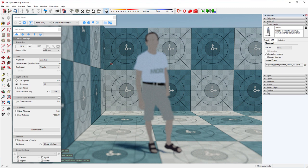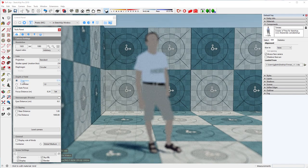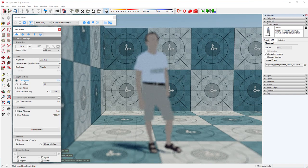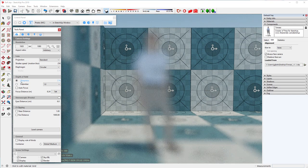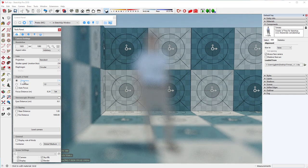There is another way to control depth of field and that is the Sharpness value. This value defines the overall sharpness of the image with lower values resulting in a shallower depth of field.